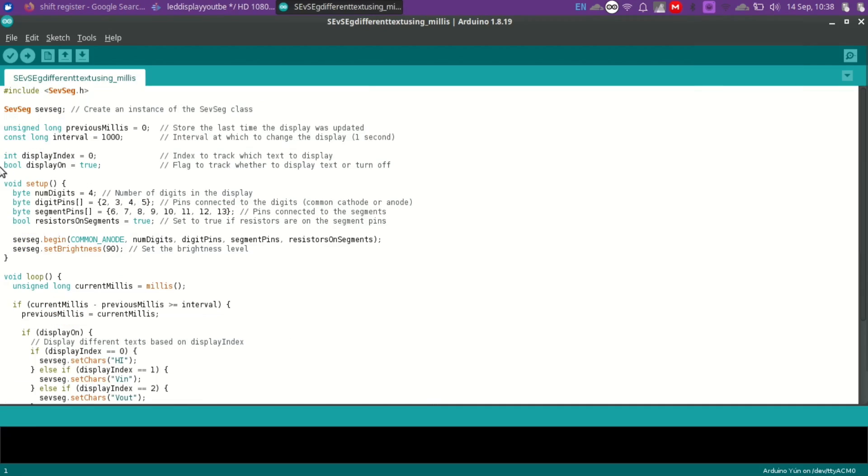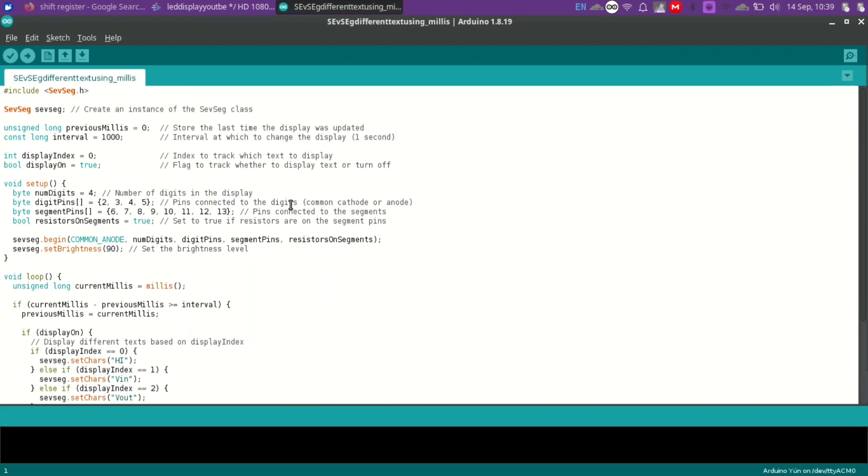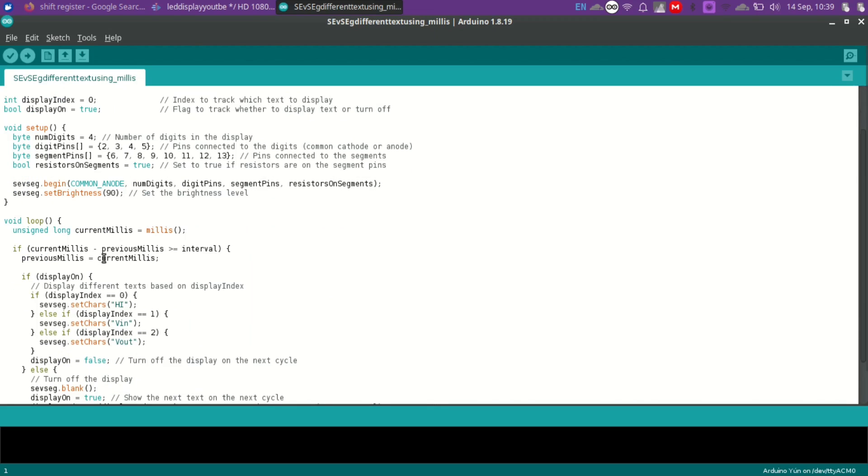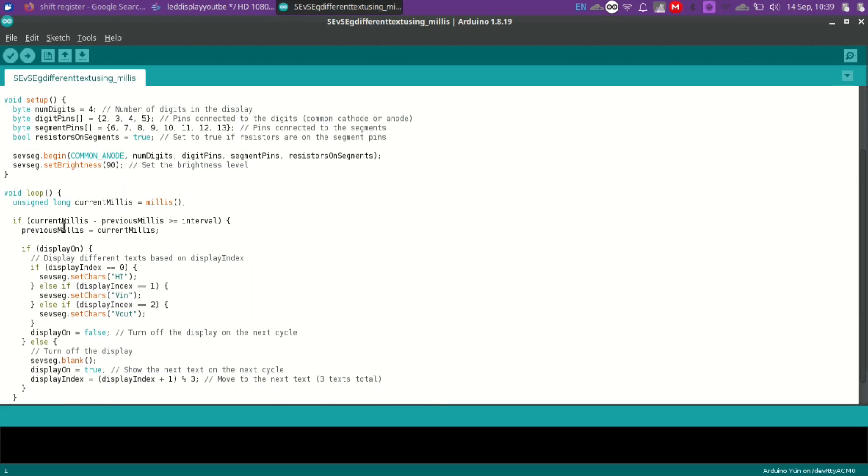In this code, we include the SEFSEC library. It contains all necessary functions to control the segments on our display. Then create an instance of SEFSEC class called SEFSEC. Then we set up a few variables to help control the timing without using the delay function. Display index keeps track of which text should be shown next. And display on is a flag that helps us toggle the display on and off. In the setup, we assign the pins and all.